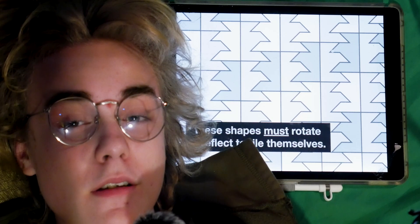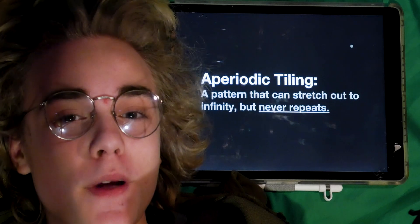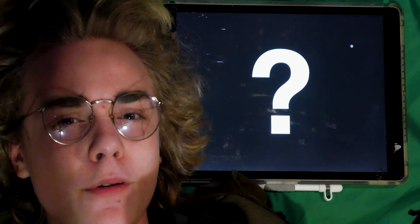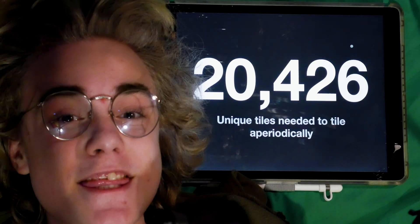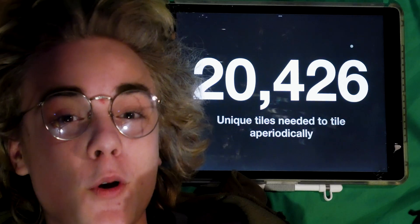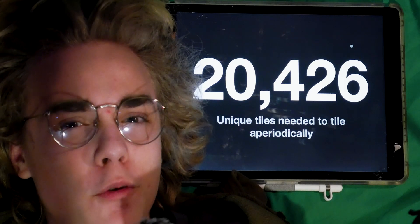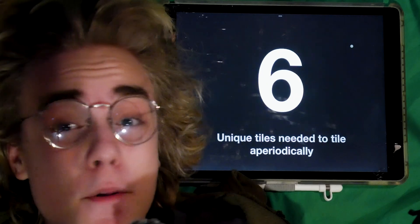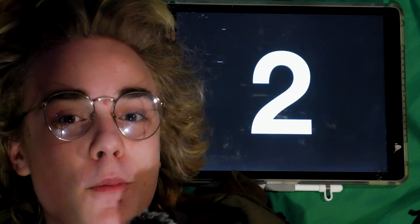Now aperiodic tilings are where it gets really cool — it's a pattern that can stretch to infinity but never repeats. Originally we needed around 20,000 unique tiles to make a pattern that would never repeat. Eventually we got that down to just 104, then 96, then just six of them, and then just two tiles that repeat forever.